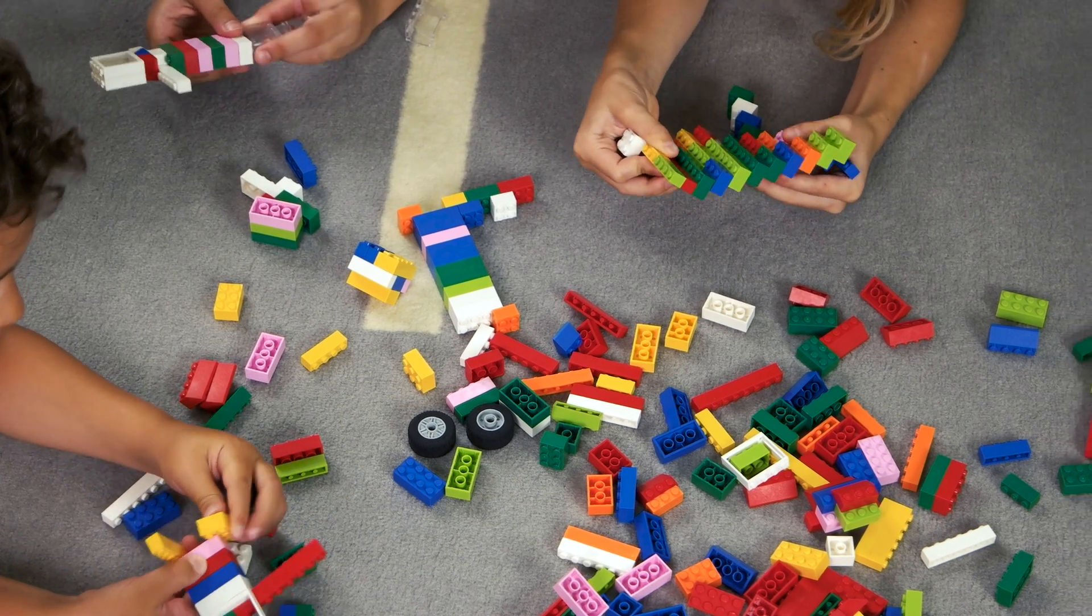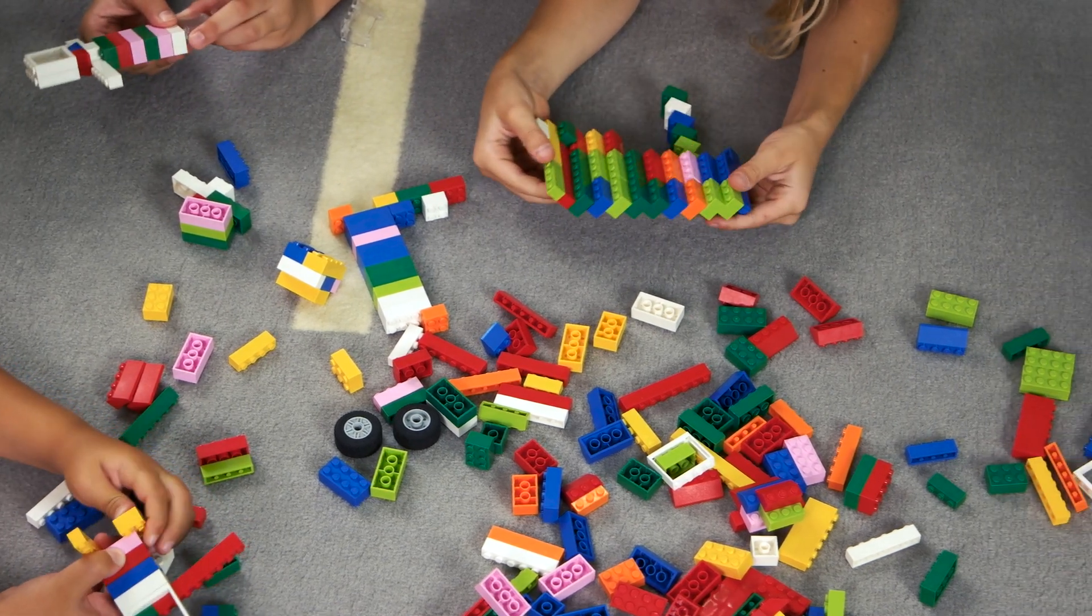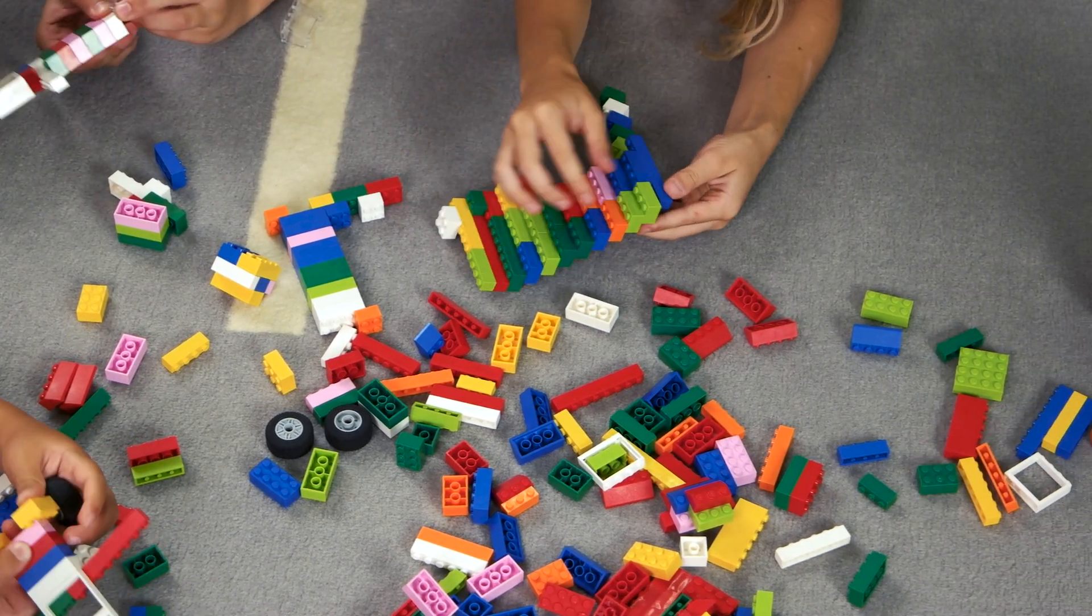When we learn something we build knowledge structures in our brain. But what kinds of knowledge structures are there and how do we build them?